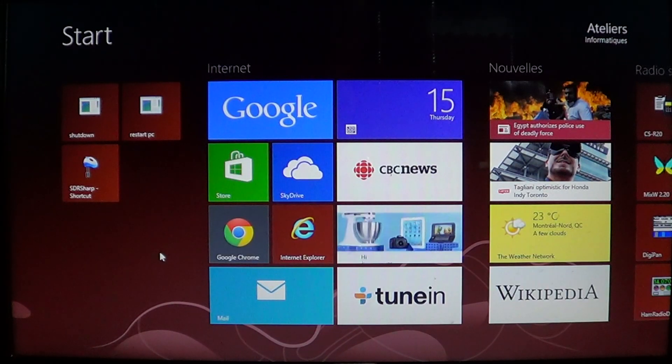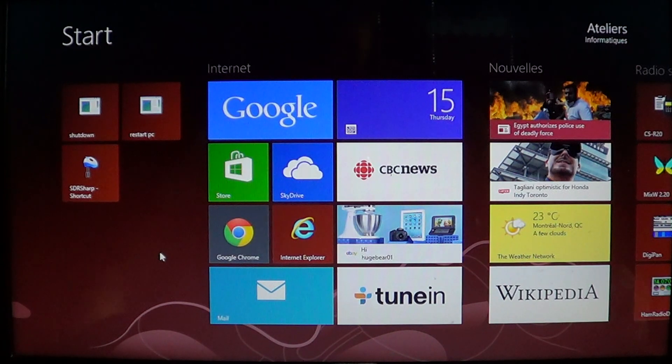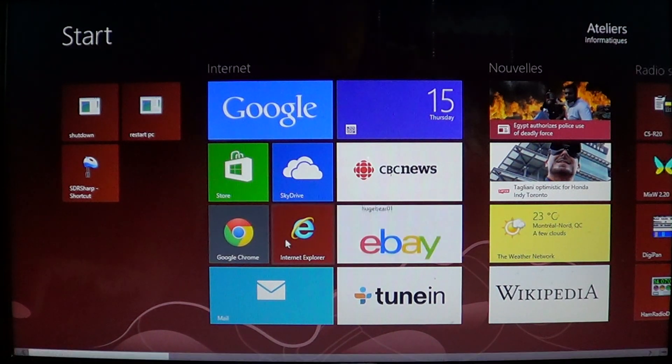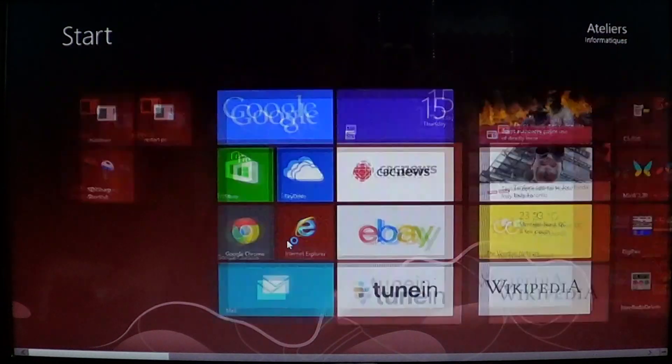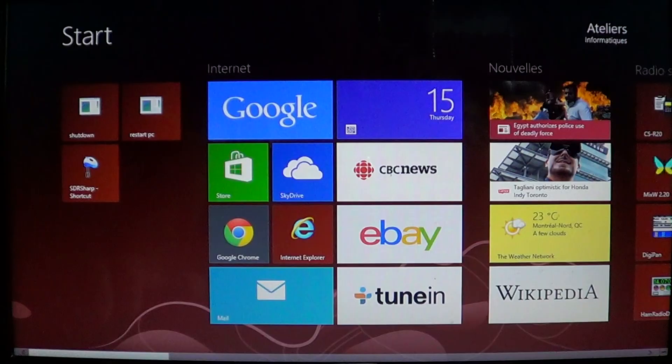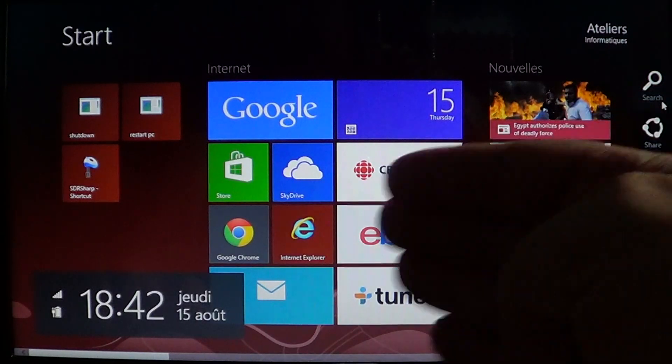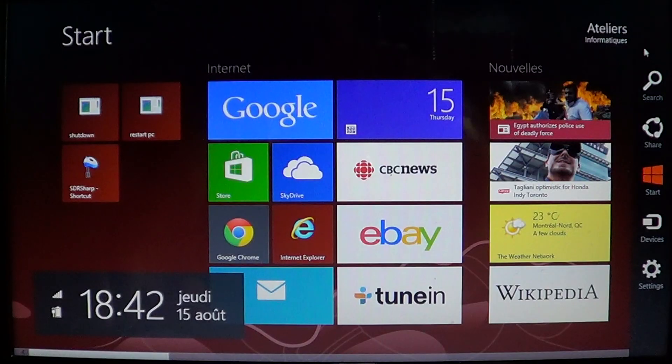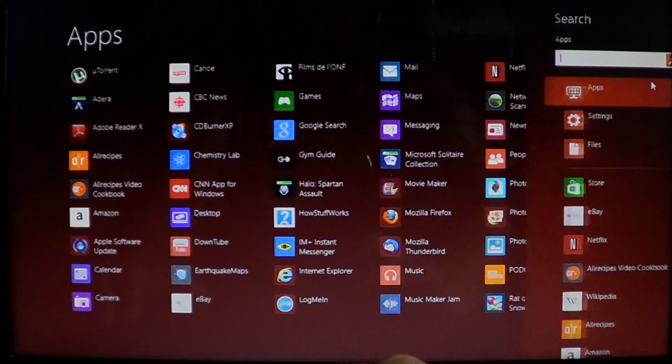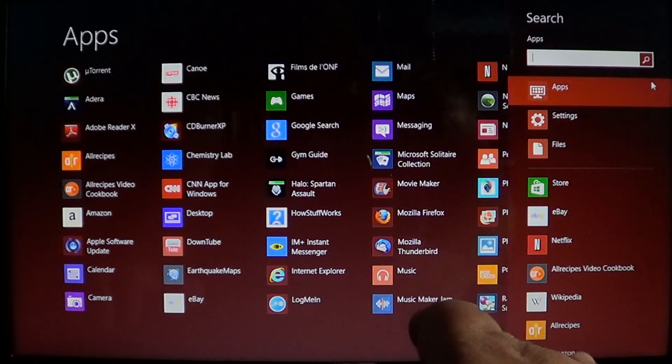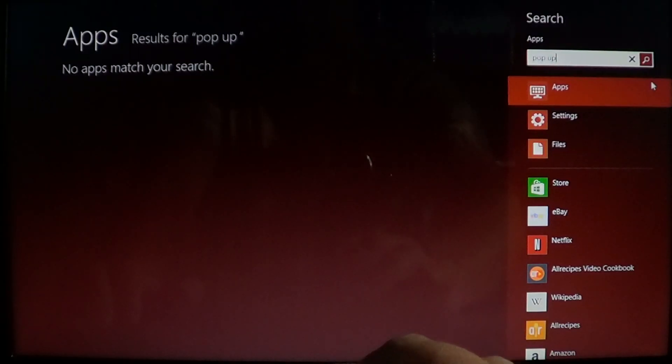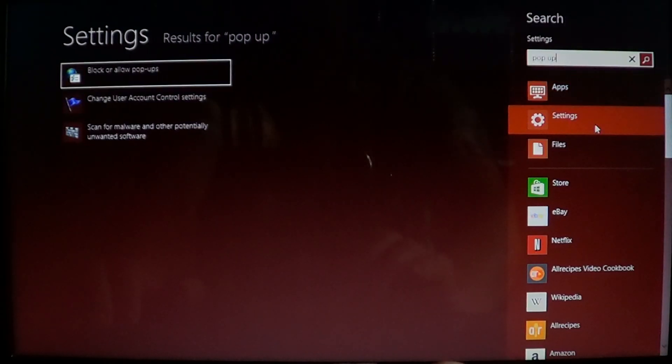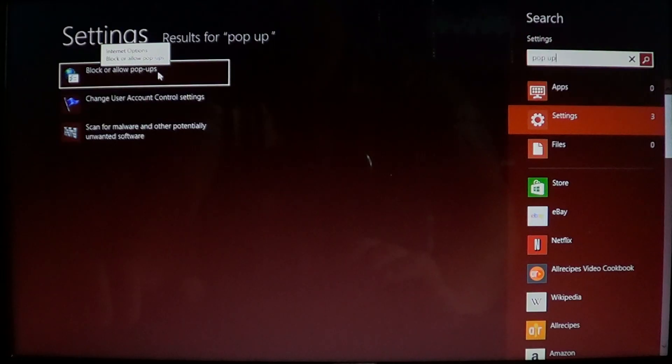So how does it work? Just click your Internet Explorer desktop version or you can just go into the charms bar on the right side of the screen, swipe or go into the corners if you don't have a touch screen and just type pop-up and go into settings.